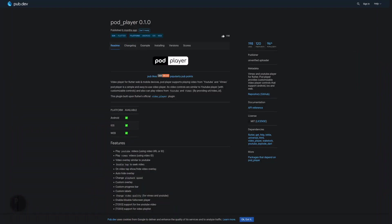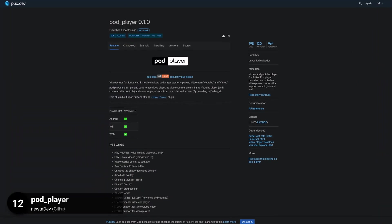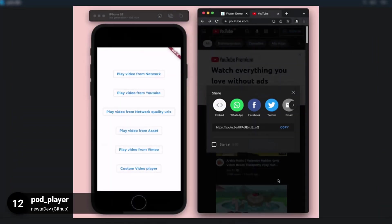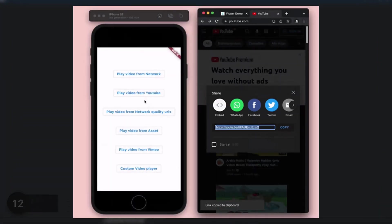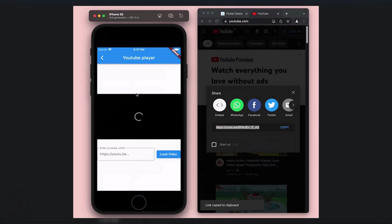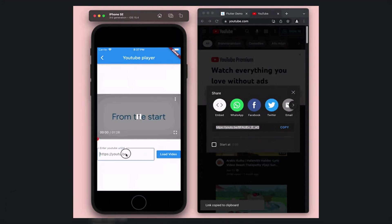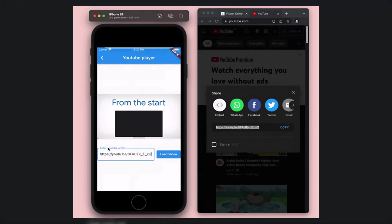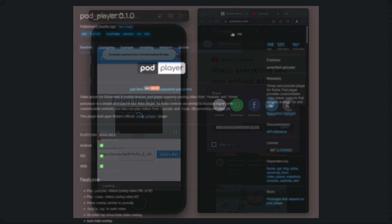Number 12 is called PodPlayer, a Vimeo and YouTube player for Flutter. PodPlayer provides customizable video player controls that support Android, iOS and Web.